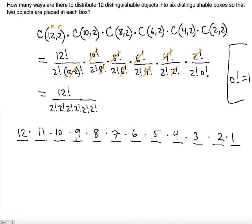You're not going to order the two objects in the first box, the second box, the third, fourth, or fifth box. For example, placing object A first and object B second in a box is the same as placing B first and then A — that's still just one way. That's exactly what dividing by 2! for each box takes care of. This is a combination, not a permutation.